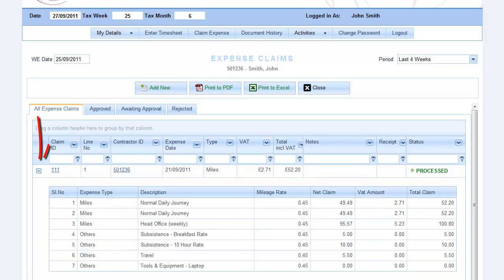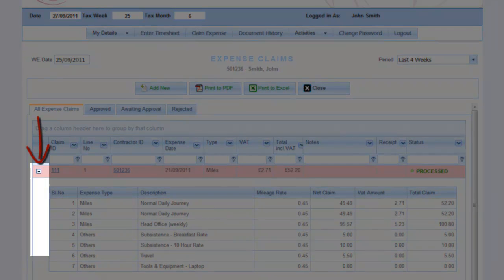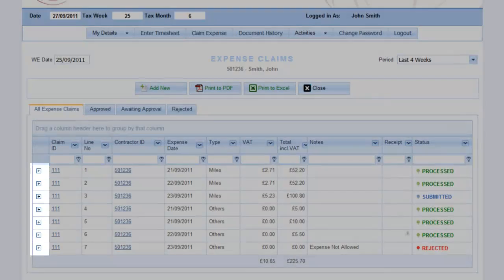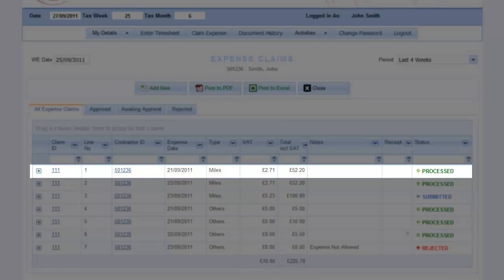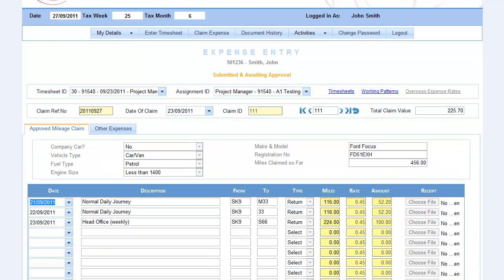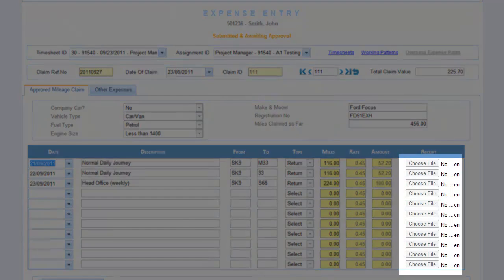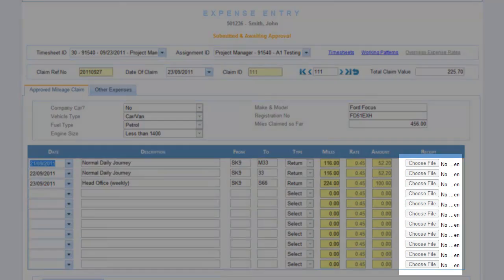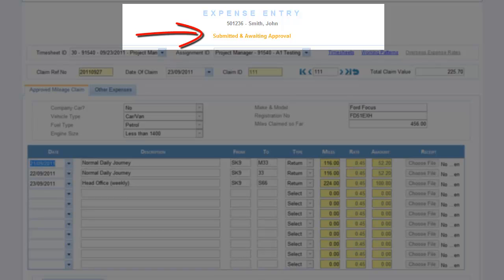Click the plus sign to quickly expand and look at the individual expense transactions which make up each claim. Double-click any line to jump into the actual expense claim and gain access to any historic receipts. Remember, if you've already submitted the expense claim for processing, you cannot make any changes.